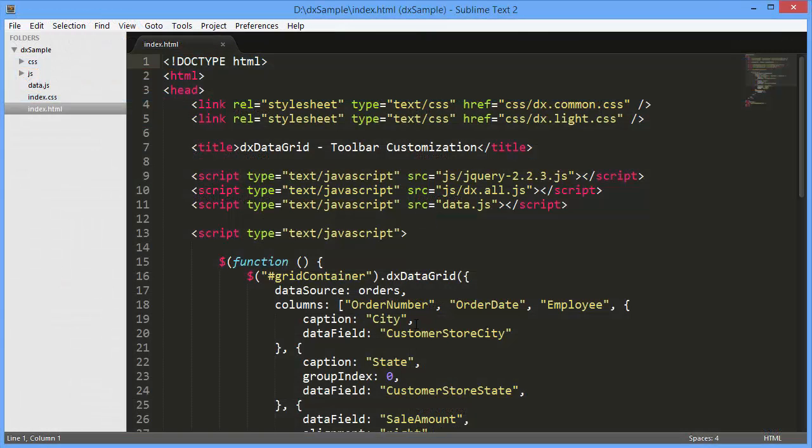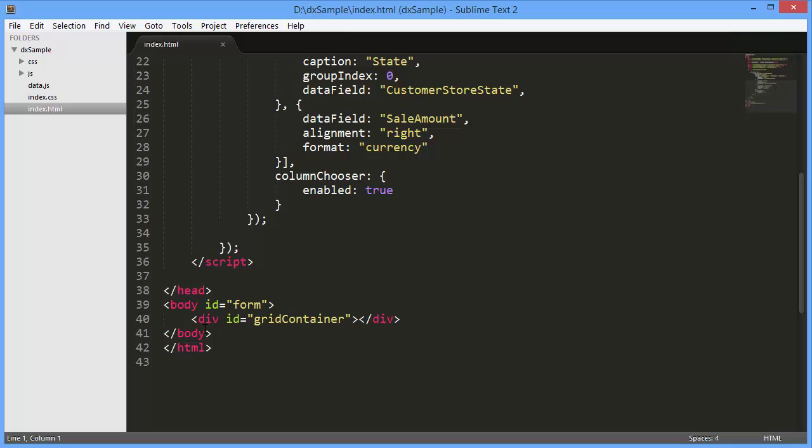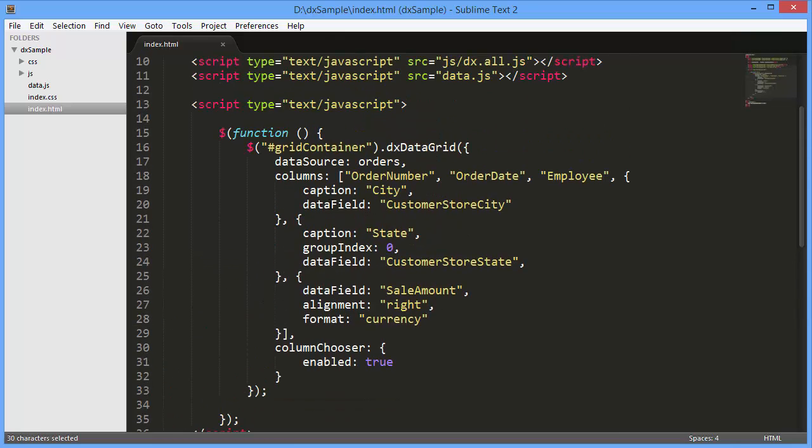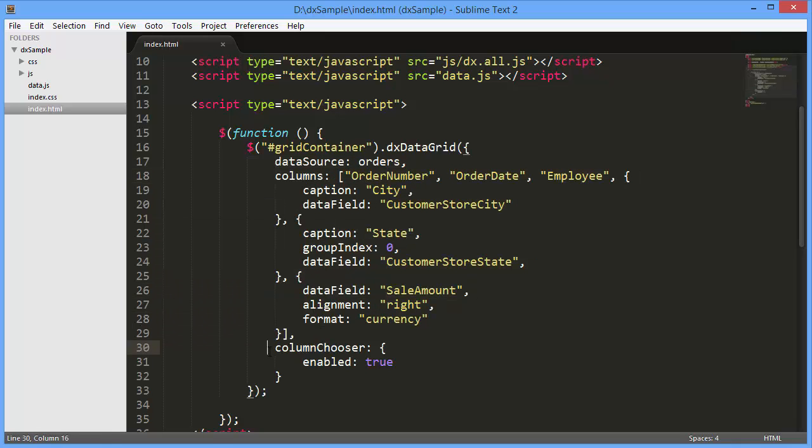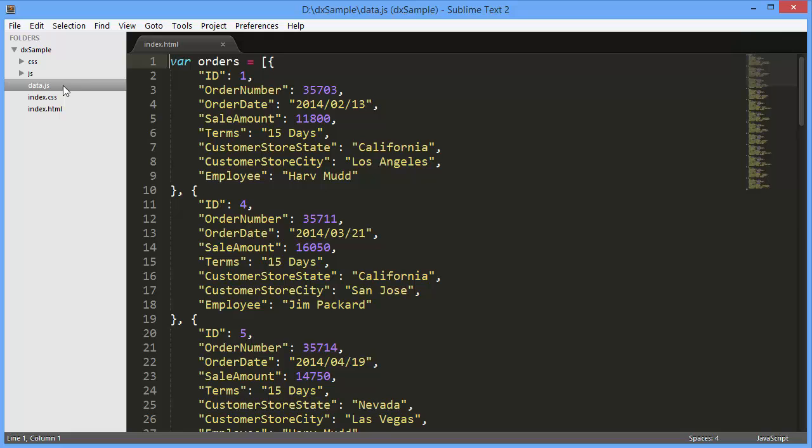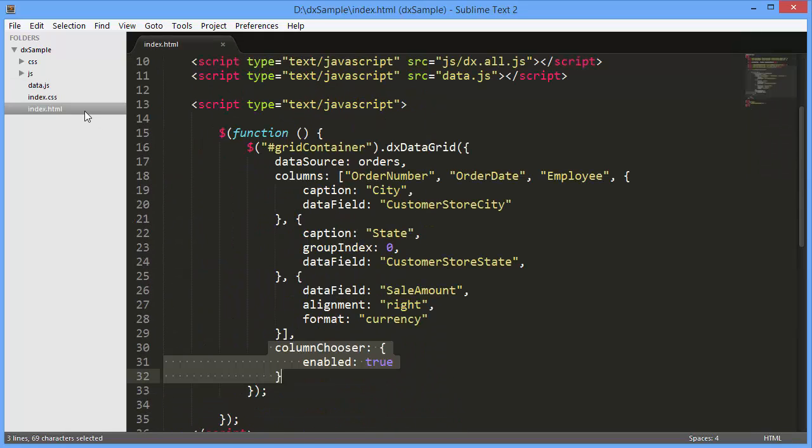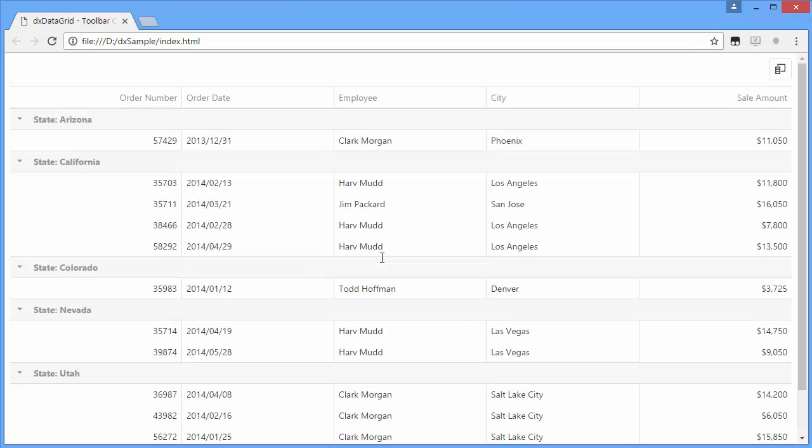I've already created a simple webpage that has our DXDataGrid widget. I've also defined a data source and columns and enabled the column chooser. Our grid will display order information. Let's see how the DXDataGrid looks with the specified data and settings.